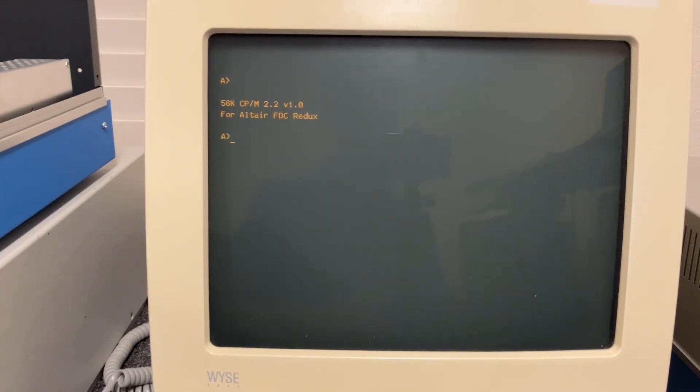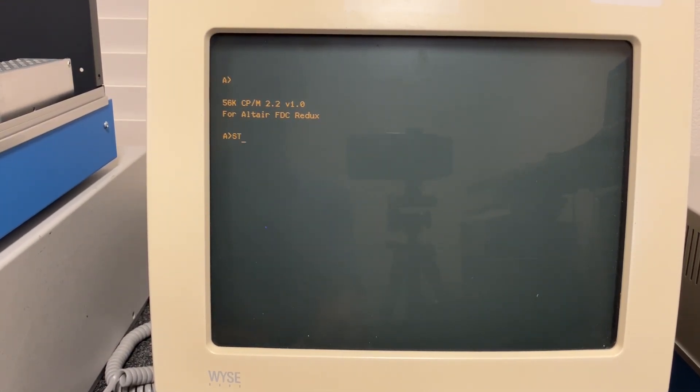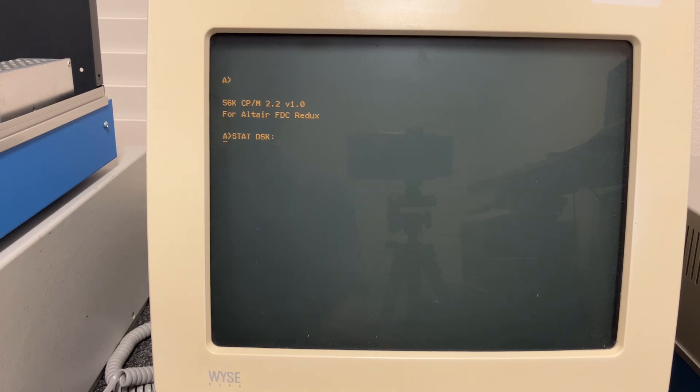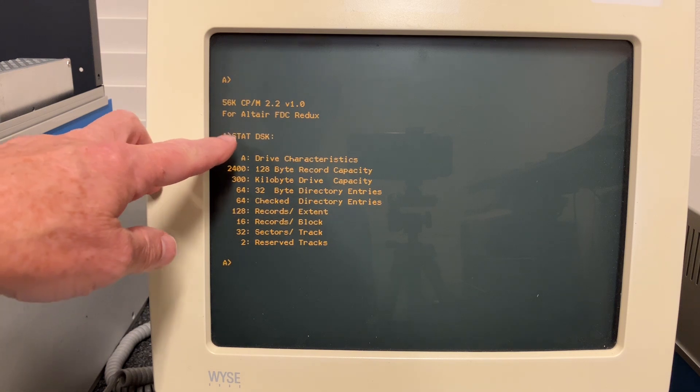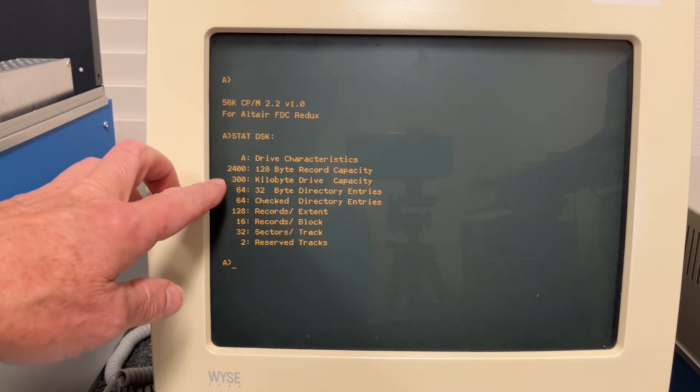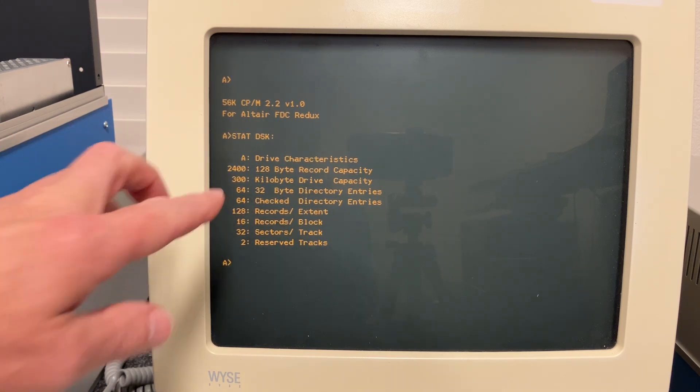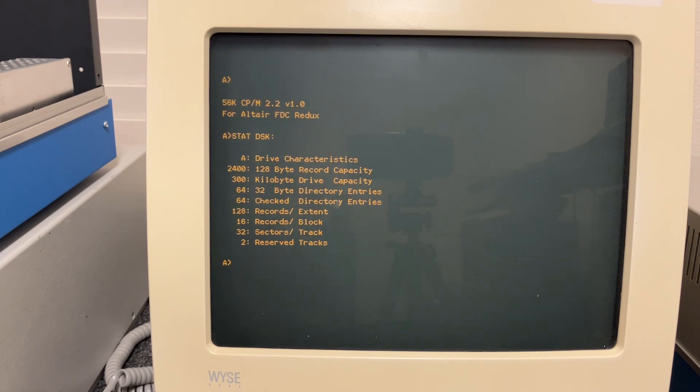Now, since this duplicated the original Altair disk format, we can see how much space was on the original Altair disk format by doing a STAT disk command. Here we see we have 300 kilobytes of capacity on the original Altair format and this one I did to duplicate it.